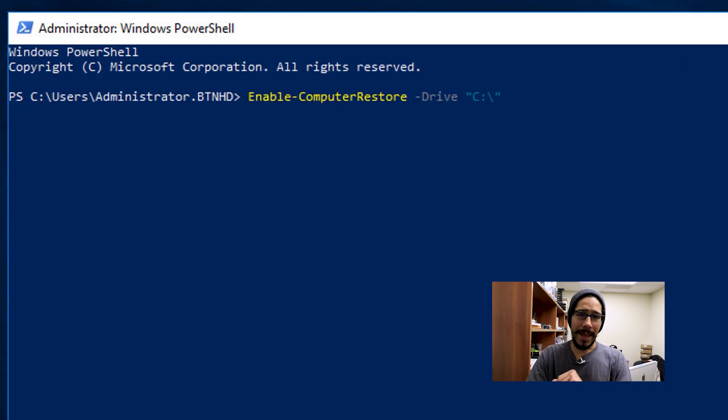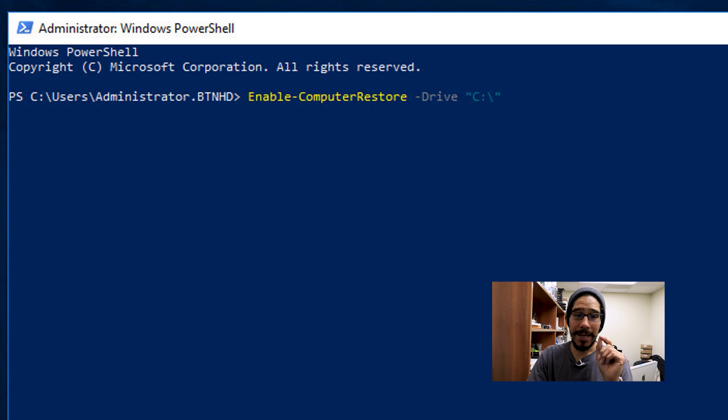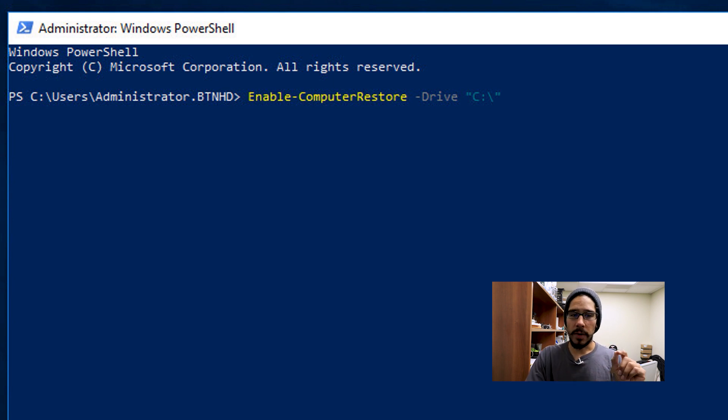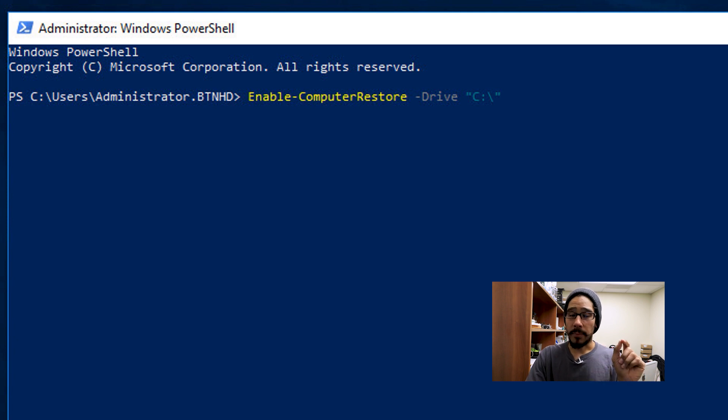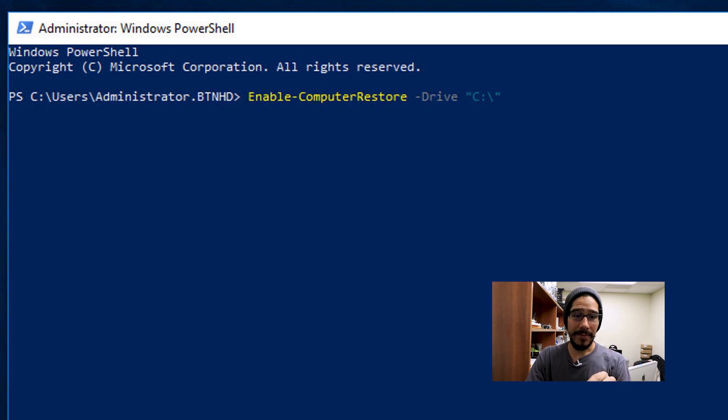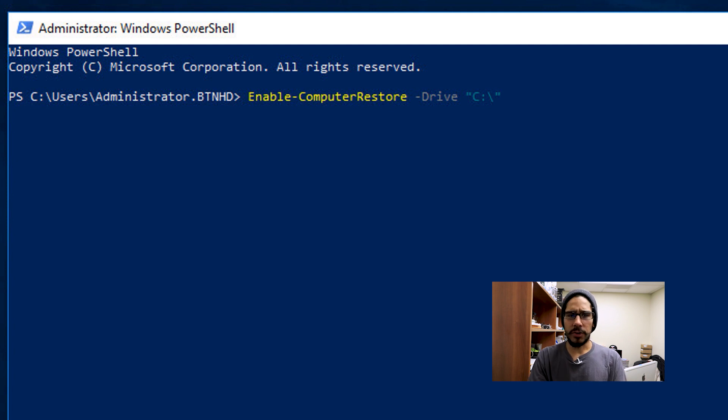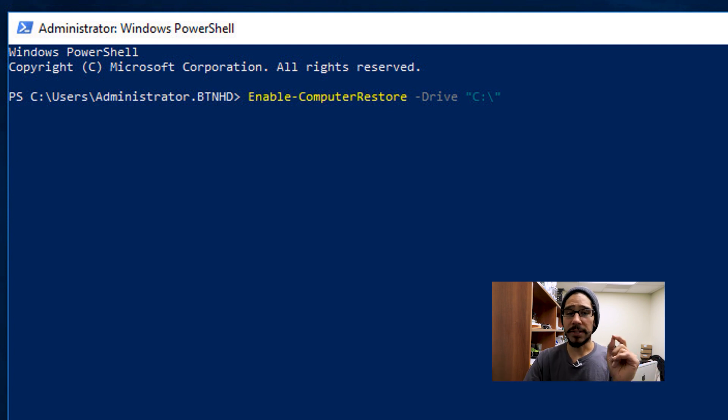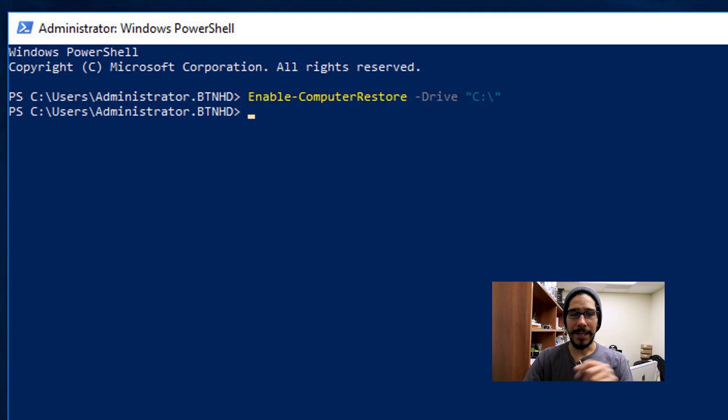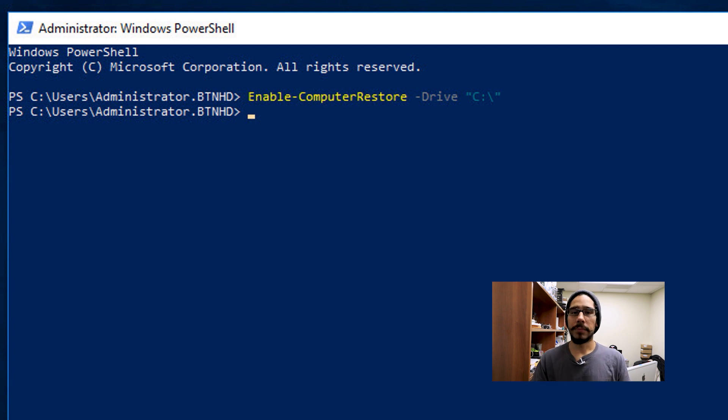So the first command that we need to do is we need to enable computer restore. So Enable-ComputerRestore with a parameter of -Drive, and which drive you want to do the restore. I'm going to do the C drive, and I'm going to hit enter, and then boom, it's done.